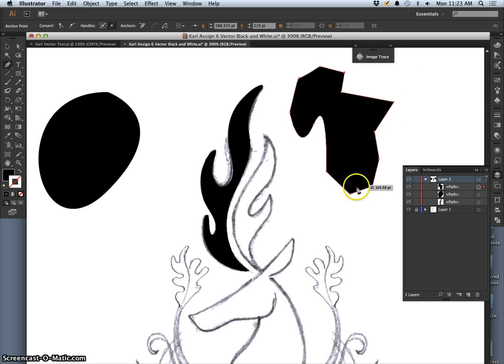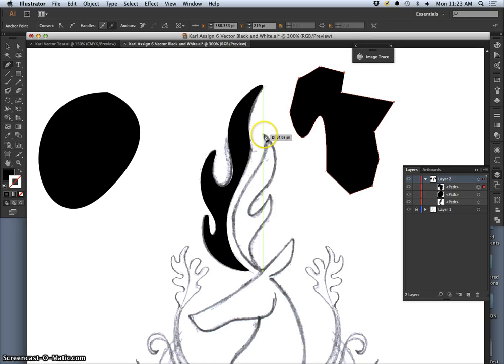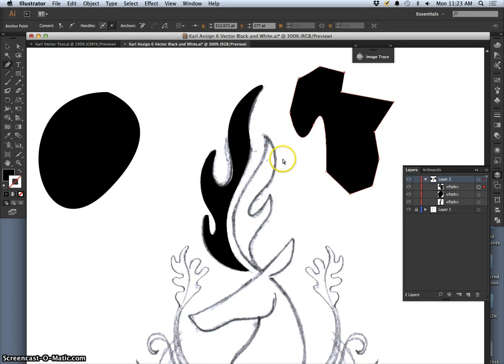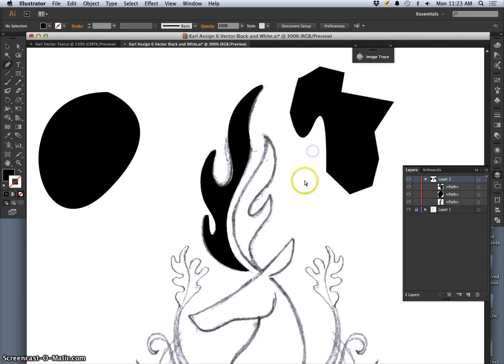So let's practice on one of these shapes. Whoops. So I have to disconnect it. Hold down option. Click somewhere else. Okay. Start with the pen tool here.